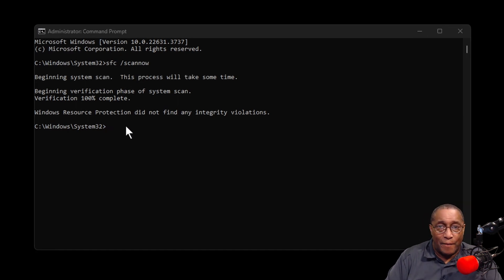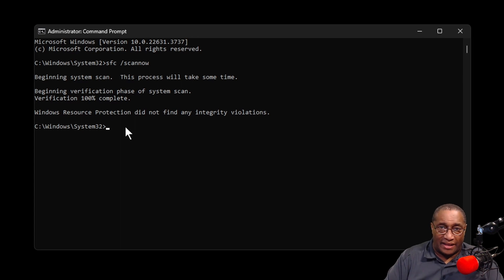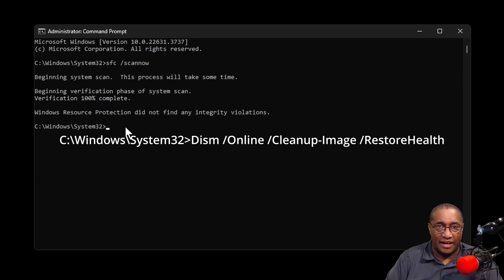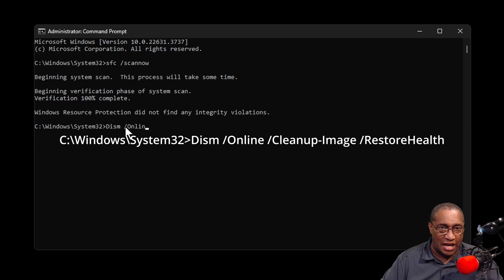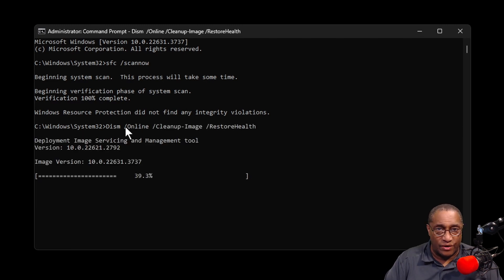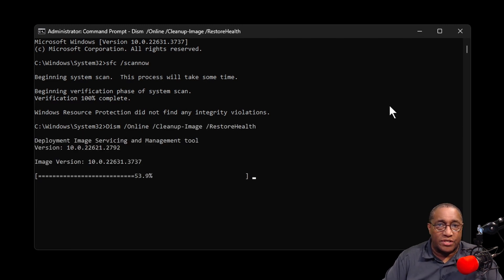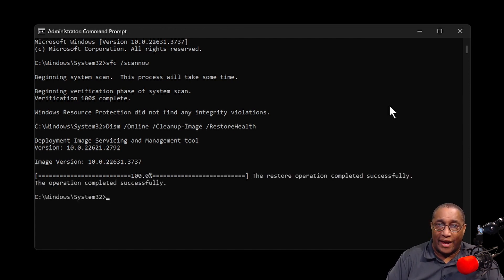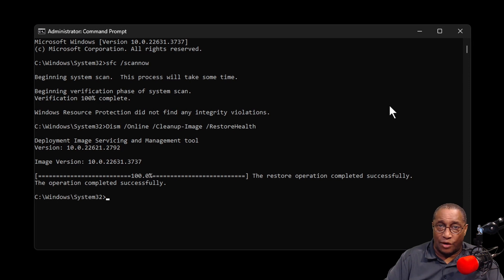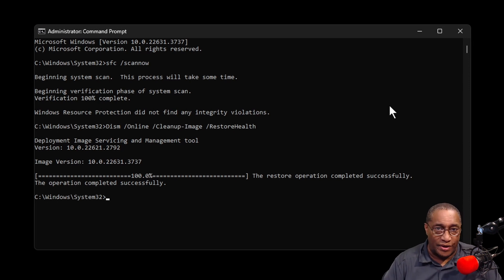While still in the command prompt, make the line read like this. Again, I'll put it in the description below so you don't have to type it in. You can just copy and paste it. And then Enter. After the tool is finished, it'll tell you if there were damaged files or not. If so, it'll tell you that it fixed the corrupted files and replaced them. Now, close this window.